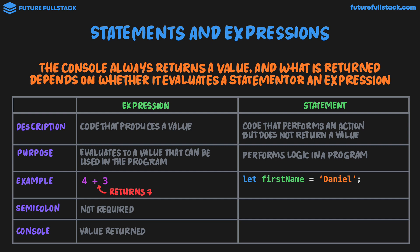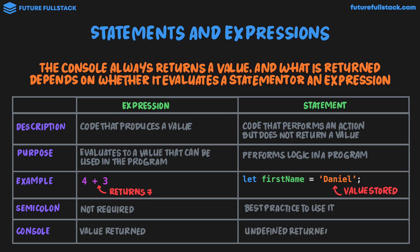This code is performing an action. That is, the string Daniel is a value that's being stored in the variable first name. But when this code executes, we're not actually getting back a value. All that's happening is a value is being stored in the variable first name. In terms of using a semicolon, it is best practice to use it. And in the console, when we execute a statement, undefined is returned. Now the specific reason undefined is returned in the console is because the console has to return a value. And giving us back undefined is JavaScript's way of saying what you've just done has no meaningful value, which makes sense. Because we haven't executed an expression, we've executed a statement, which isn't returning a value.